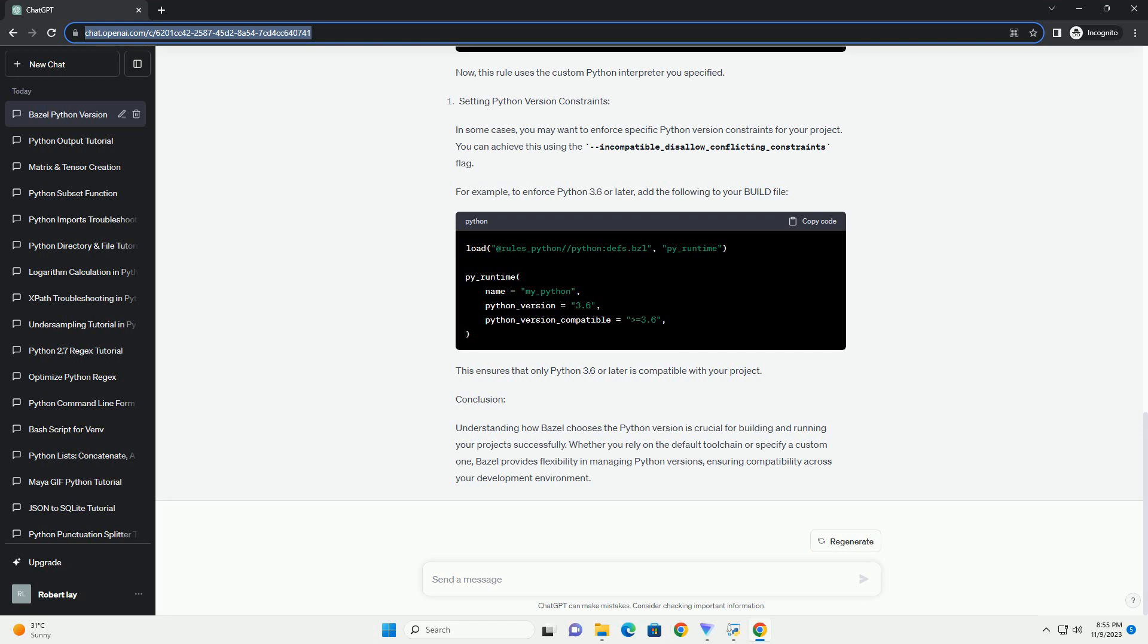This ensures that only Python 3.6 or later is compatible with your project. Conclusion. Understanding how Bazel chooses the Python version is crucial for building and running your projects successfully. Whether you rely on the default toolchain or specify a custom one, Bazel provides flexibility in managing Python versions, ensuring compatibility across your development environment. Chat GPT.